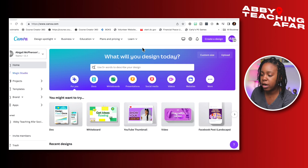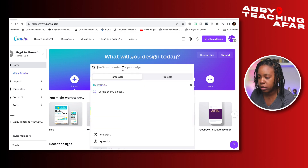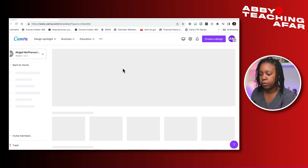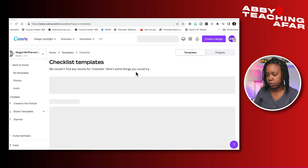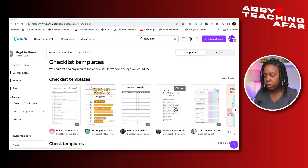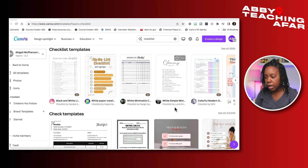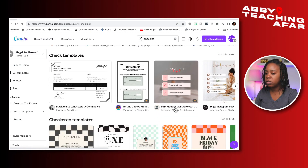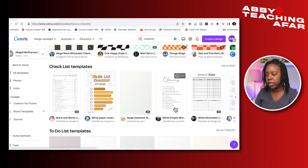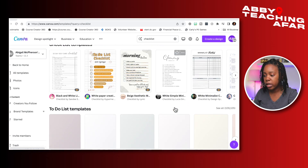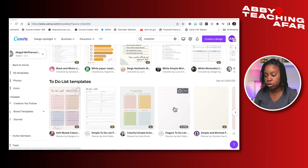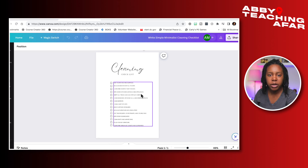In the search bar I'm going to type in 'checklist.' Now we have a number of wonderful templates that other creators have already made here on Canva, and all we have to do is choose one and further customize it.